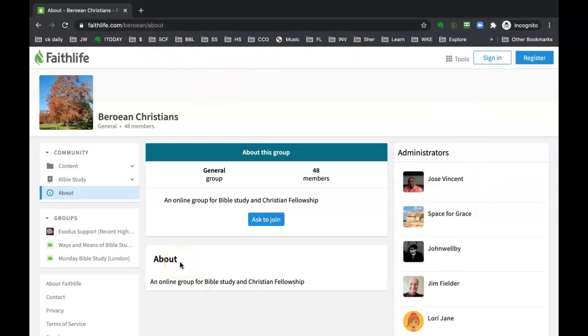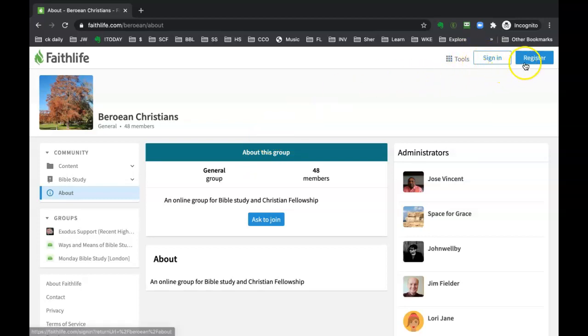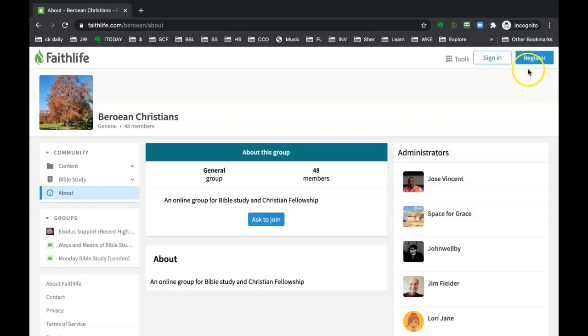And if you're not signed in, it's going to look just like this. In the upper right-hand corner, it'll give you this sign-in box or register if you've never signed up for Faithlife. It is free, so go ahead and do that if you haven't done so.